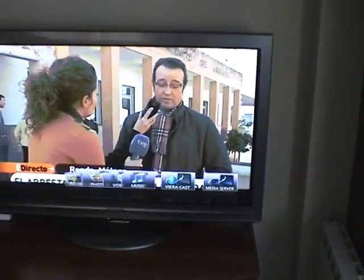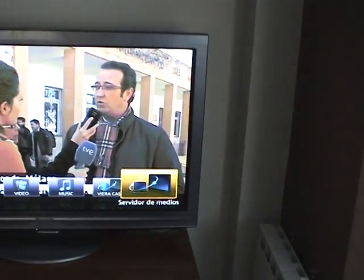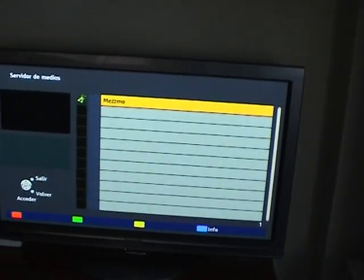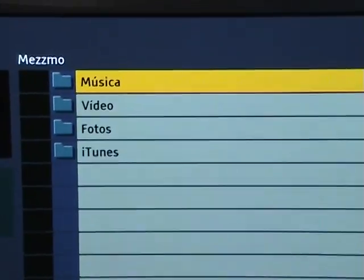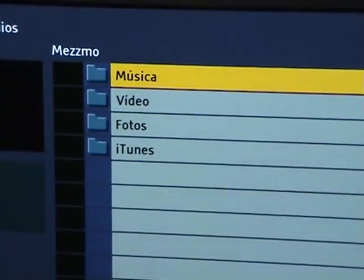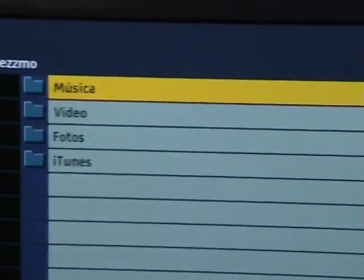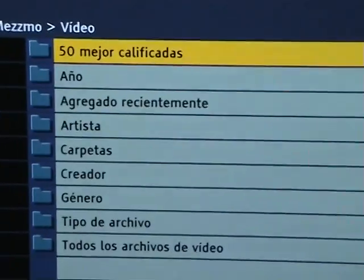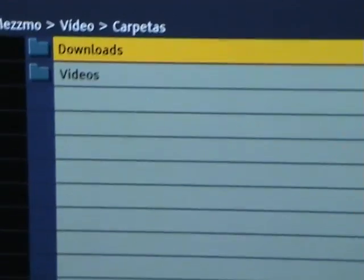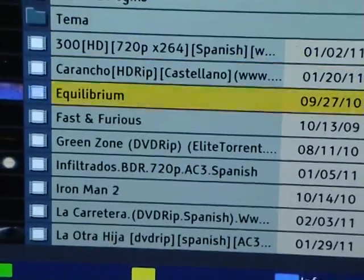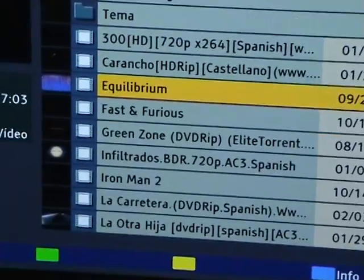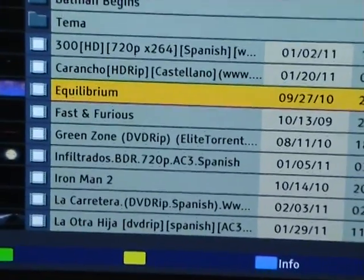So here we are watching TV. This is the media servers menu. MEDMO is automatically recognized by the TV. Now we go into the directory structure of the library. In our case, we want to go to Video, Folders, Downloads, Movies — and here are all the movies that we were seeing on the PC screen a minute ago.